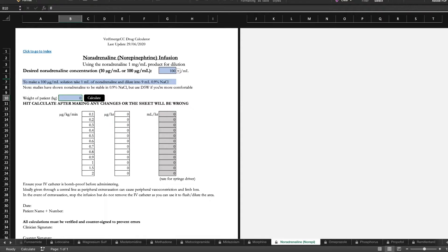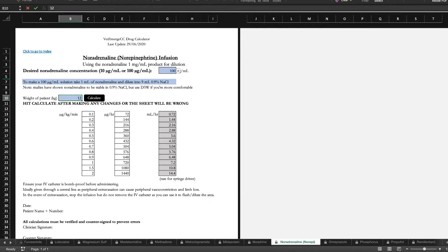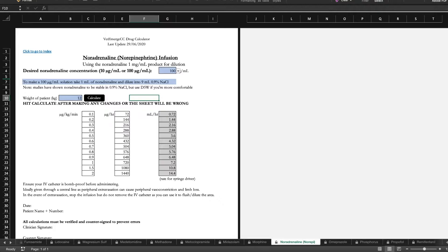So let's say we've got a 12 kilo doggy, he's septic. This will give you the dilution instructions and how many mls an hour to run it at.